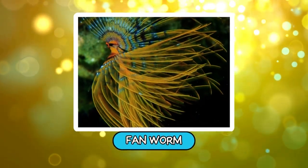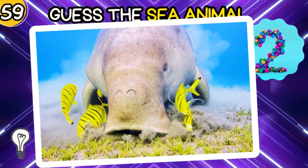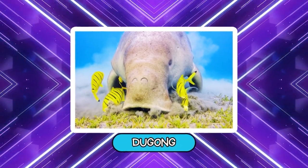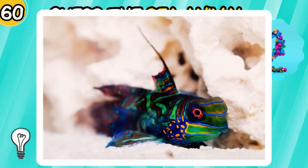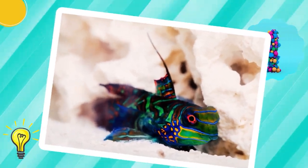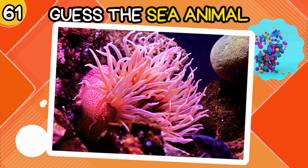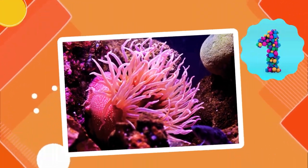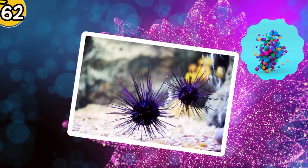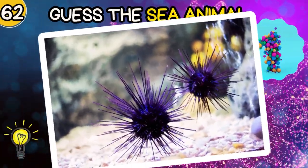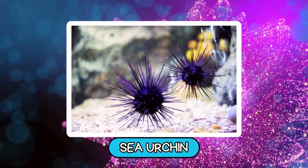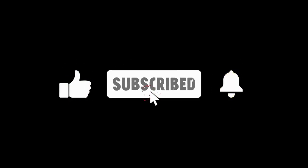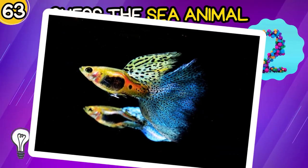Fanworm. Dugong. Dragonet. Sea Animal: Sea Urchin. Next round.